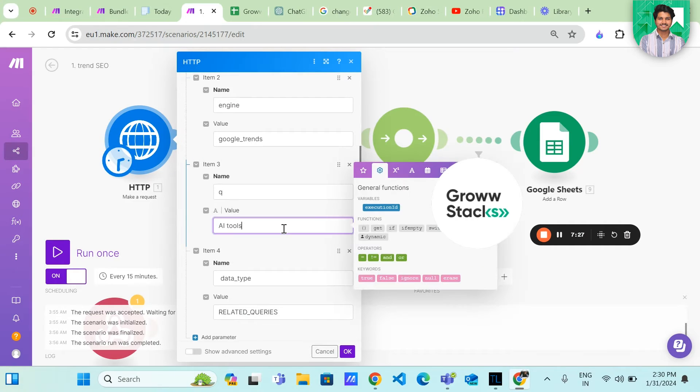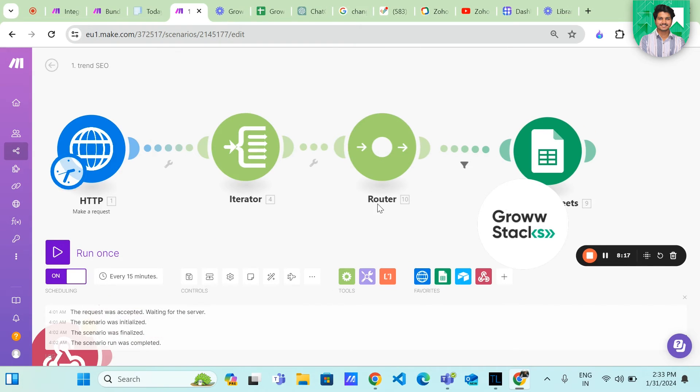I want all the trending results with AI tools keyword. You can change according to your need. Now I will run this module.